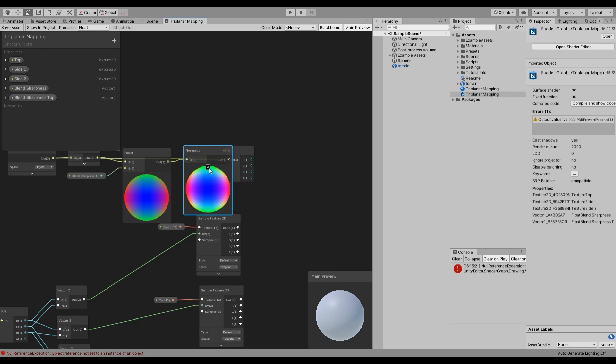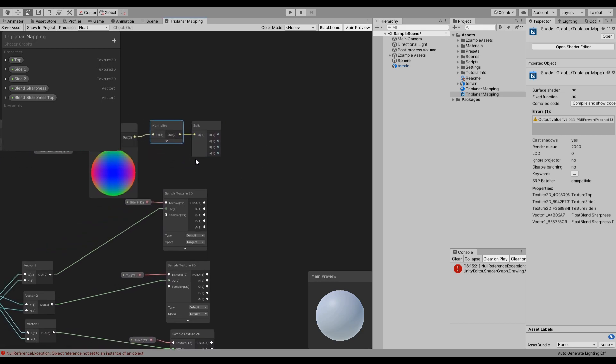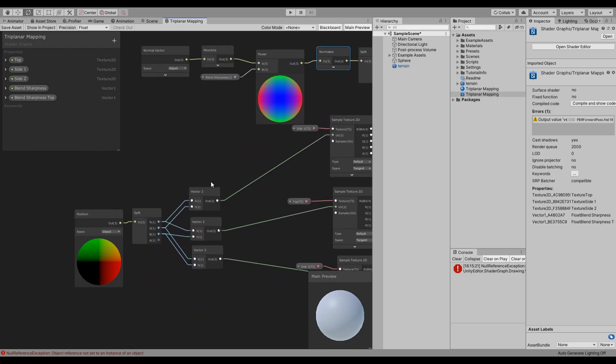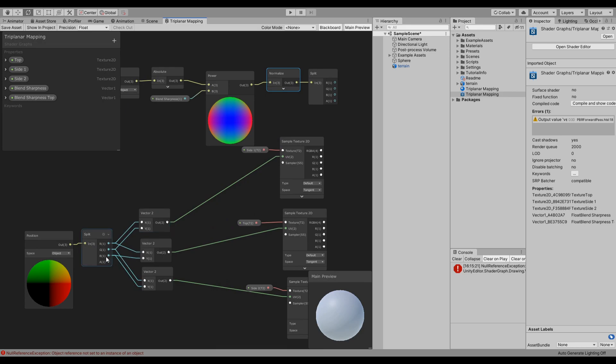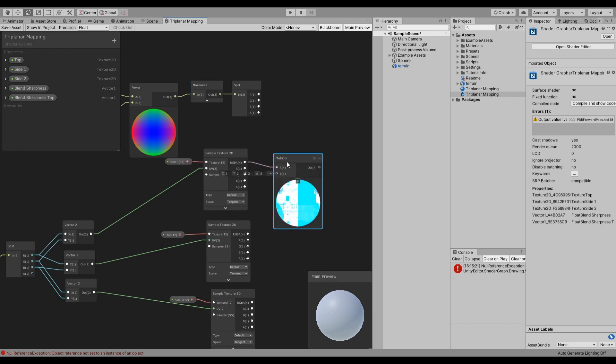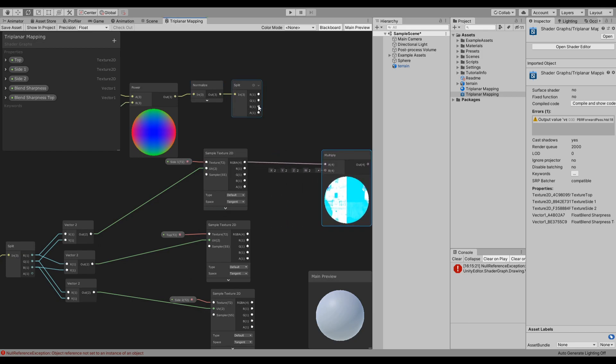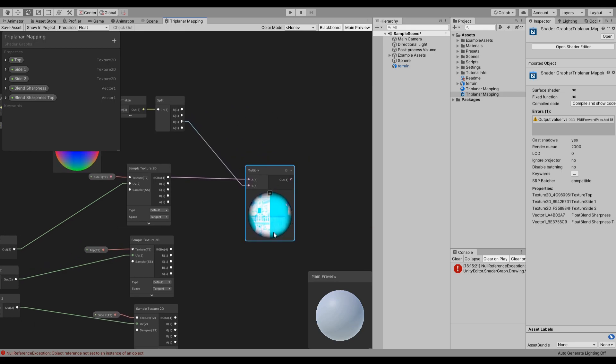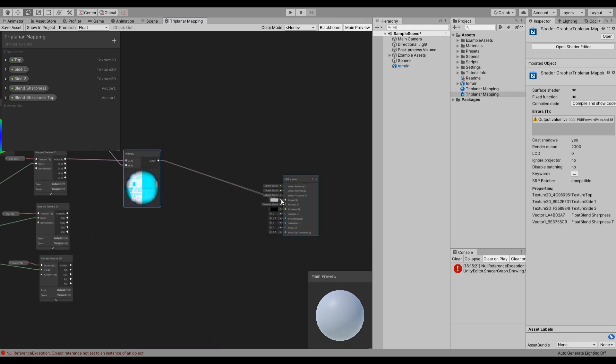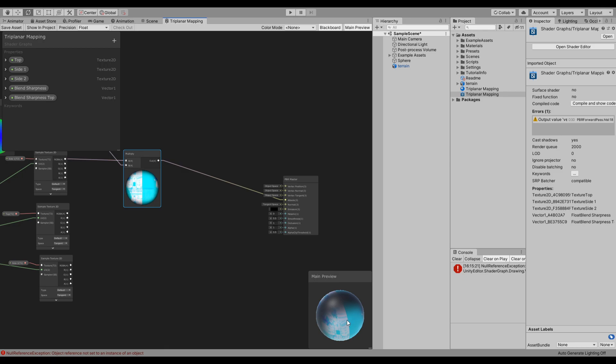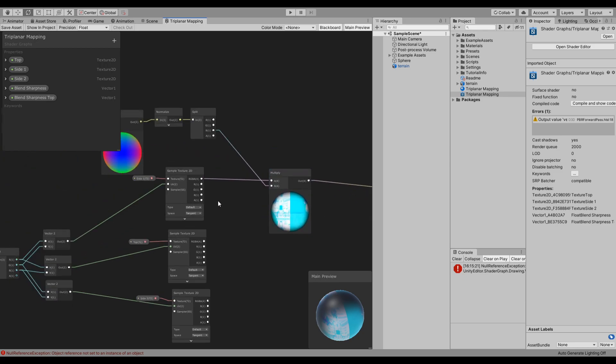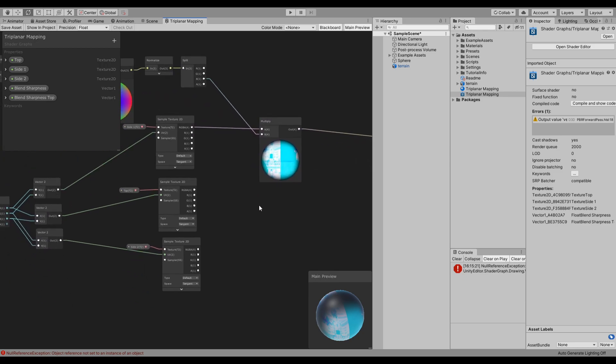Now for each one of these we will multiply what it doesn't have. So the first one doesn't have the Z. So if we do this, multiply this by this Z, you will see that it will show you the front and the back, and you can actually connect this one here, and we can see the front and the back.